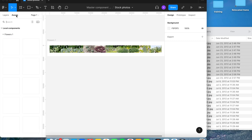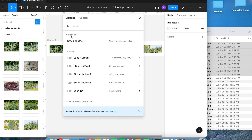Once done, click out of it and the frame is prepared to be added to a library. Go to the Assets tab and click on the book icon — that's the Team Libraries icon. You'll see a message that says there are no components or styles.